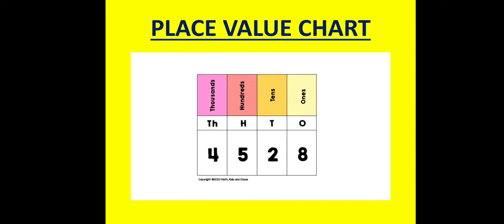This is a place value chart. Now let us consider an example: the numeral 4528. When you write a numeral in a place value chart, you write its digits in the proper columns.